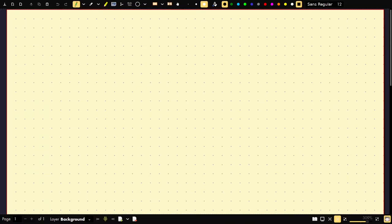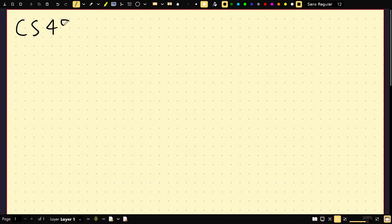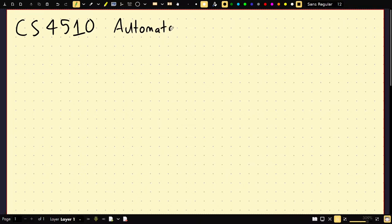Okay, welcome to class. First lecture, first part. This is CS4510. I think it's called Automata and Complexity. I will explain what those words mean.